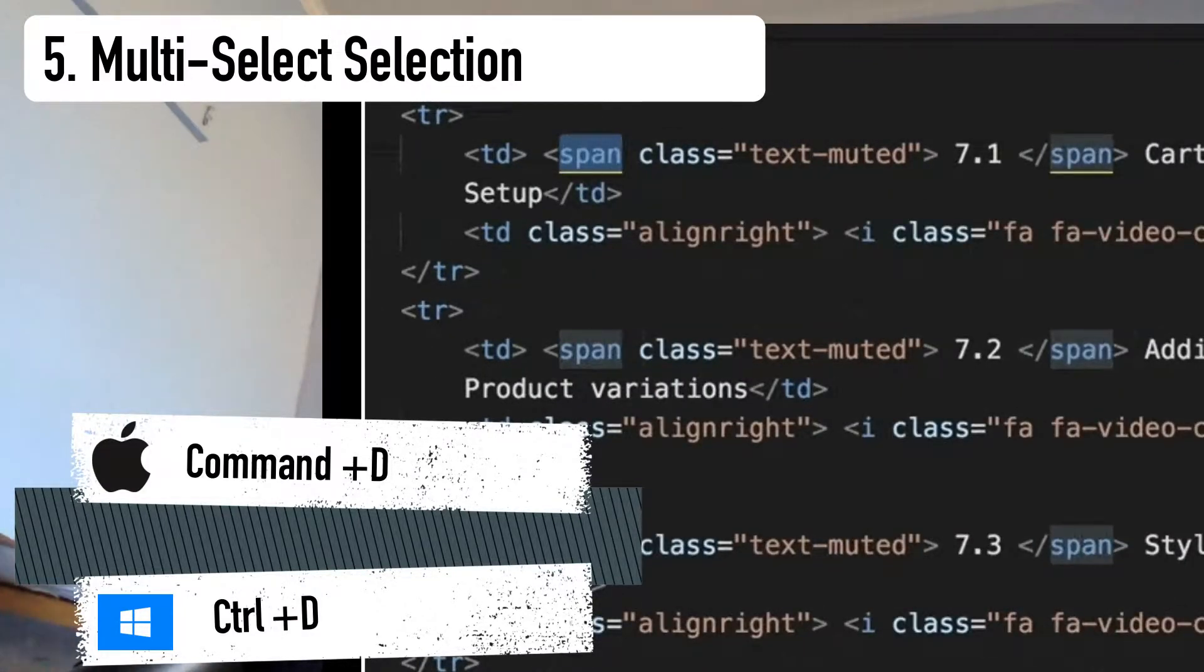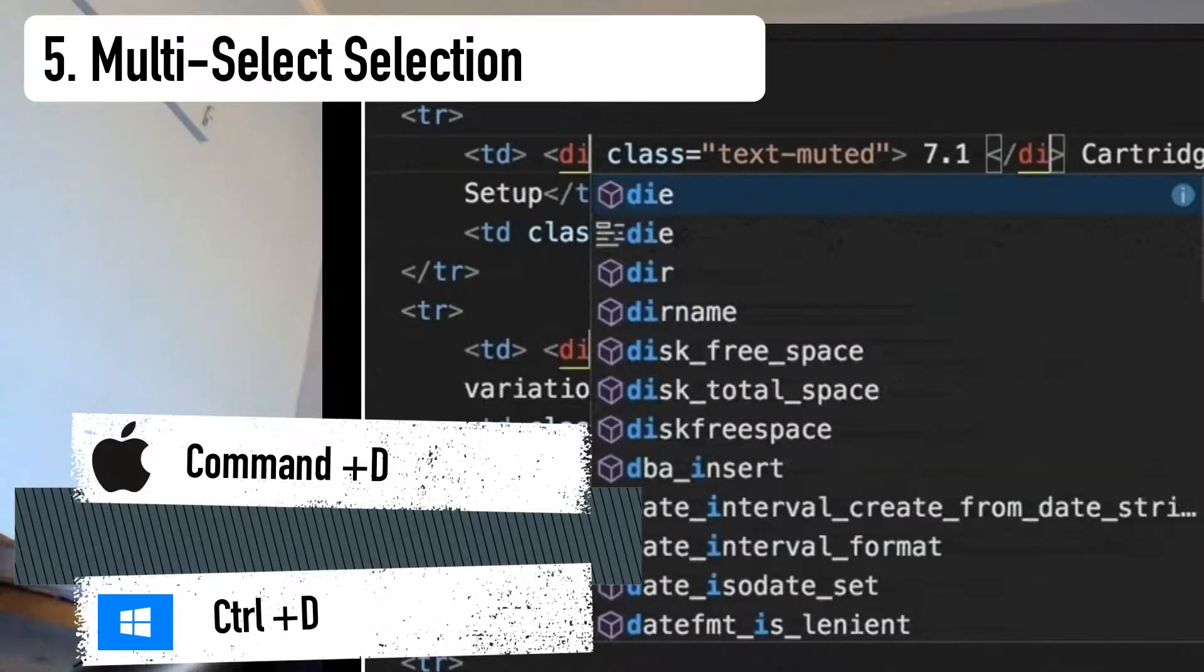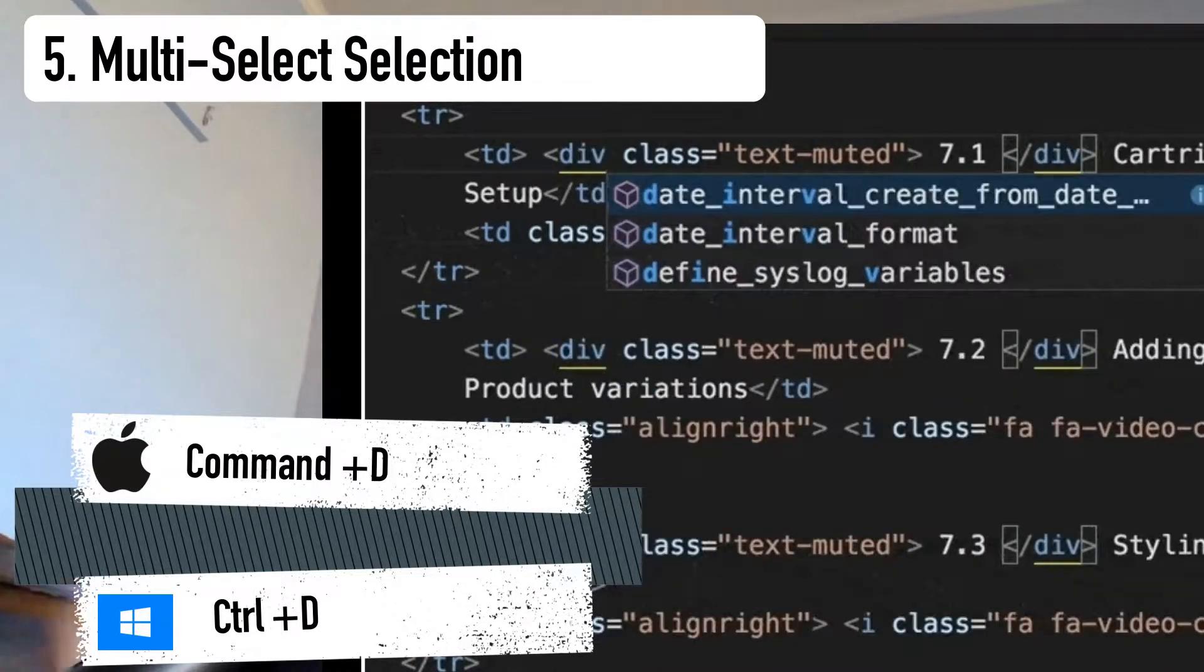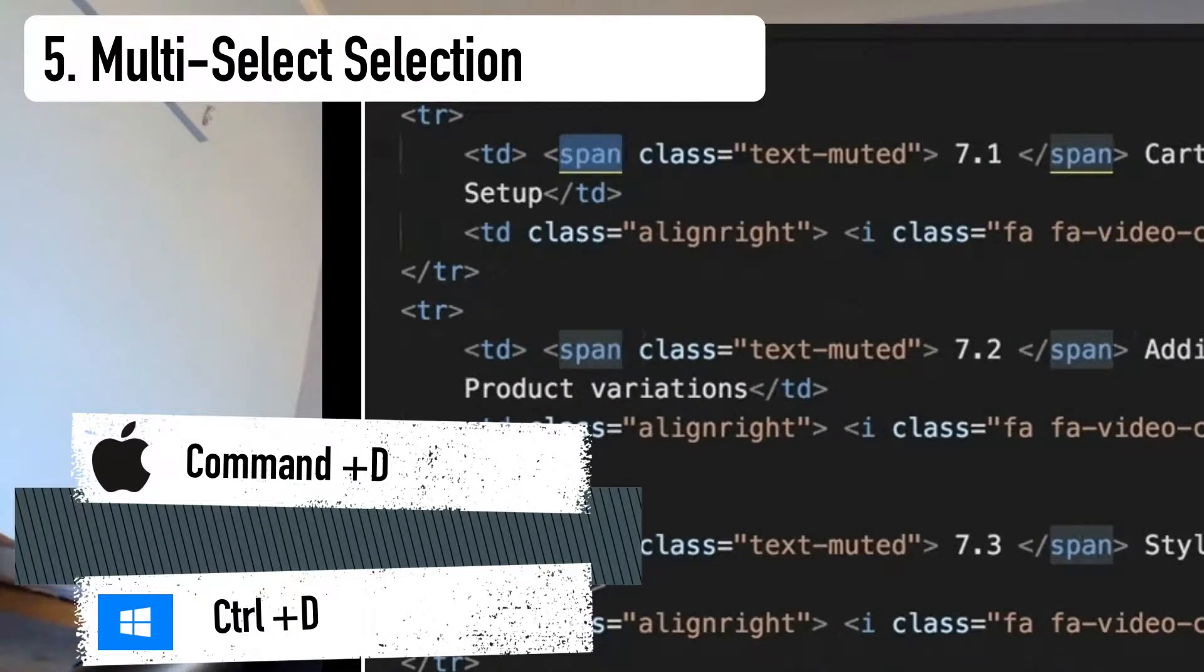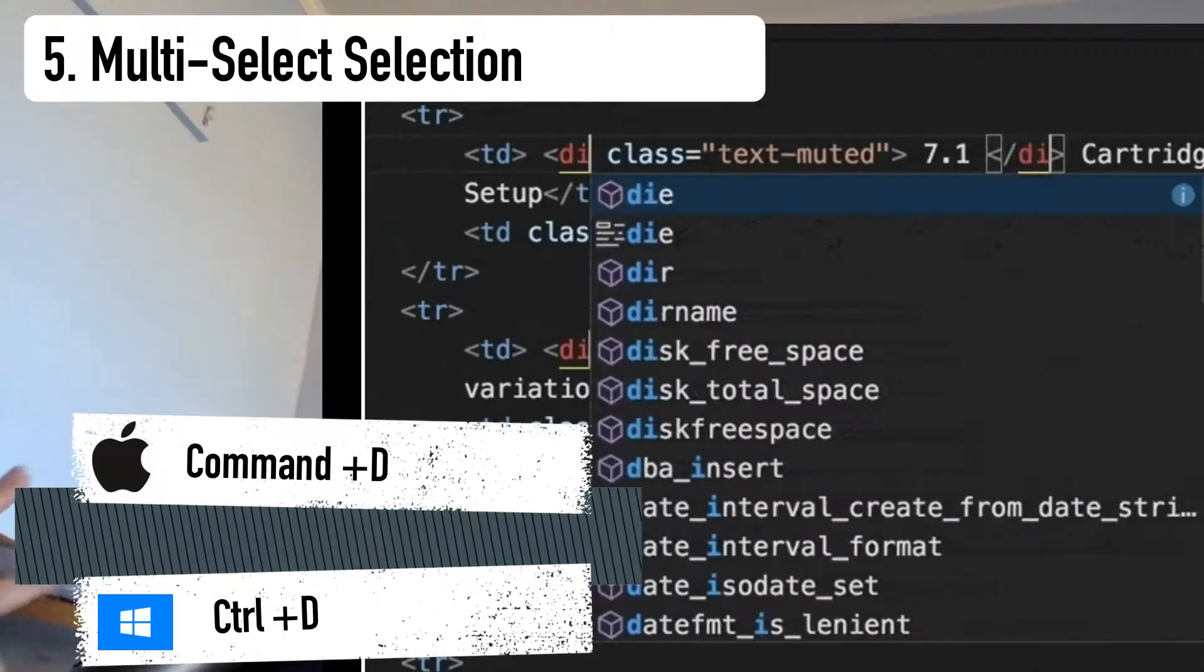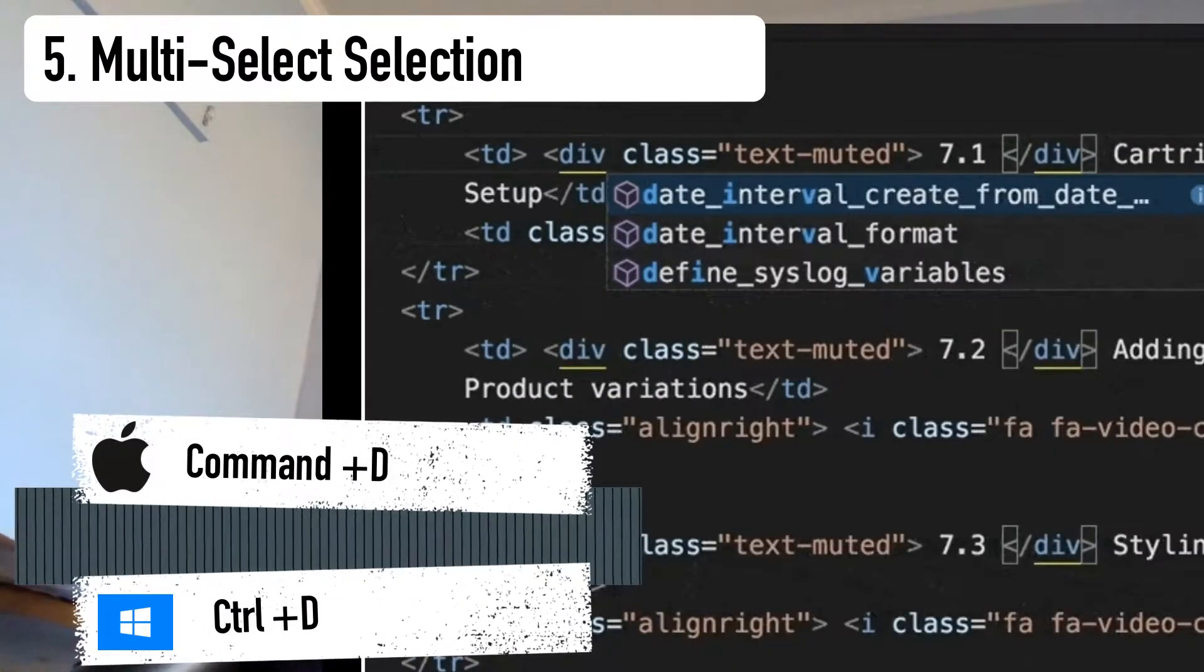You multi-select them all and change them all in one swoop. In this example, you would highlight just one H3 tag. Then you would use this shortcut to go through and select the other instances of this tag, and it provides you with an active cursor with each one. So that when you change one, you change them all.